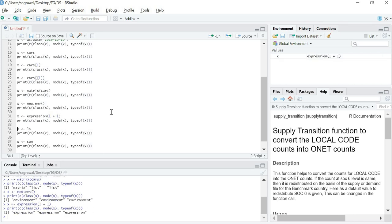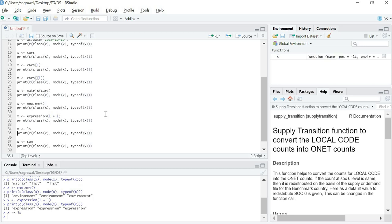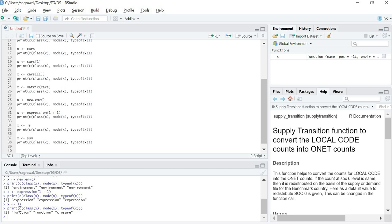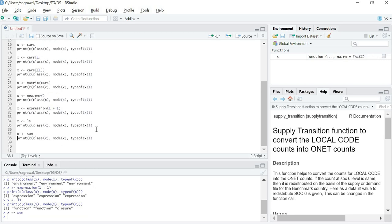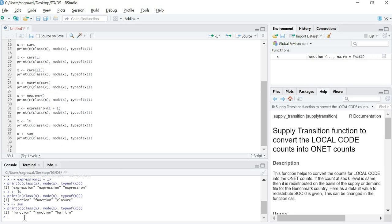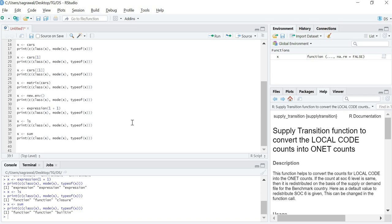For an expression, all the three values would be expression. For a function, if you do not know, ls is a function and class would give me function, mode would give me function and typeof would give me closure. I will tell you about closure a little later. Let us first understand what sum would give me. For the information of everyone, sum is also a function in R and the return type would give me function, function and built-in. So what's the difference between closure and built-in? Built-in functions are those which are there in R compiler itself, whereas closure functions are those which we have created in the library. Thus sum does not require any library but ls would require the base library to come into the picture.